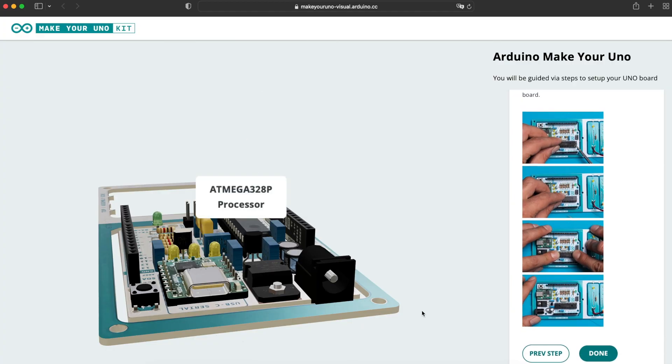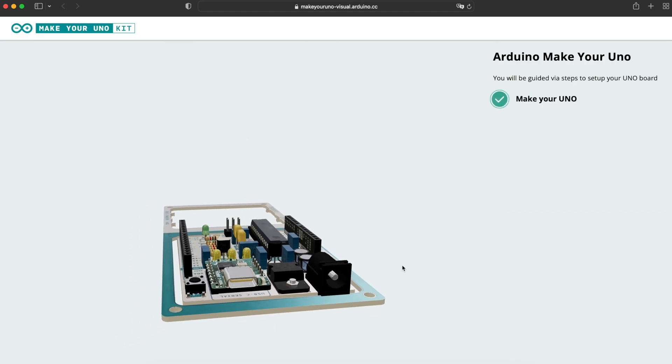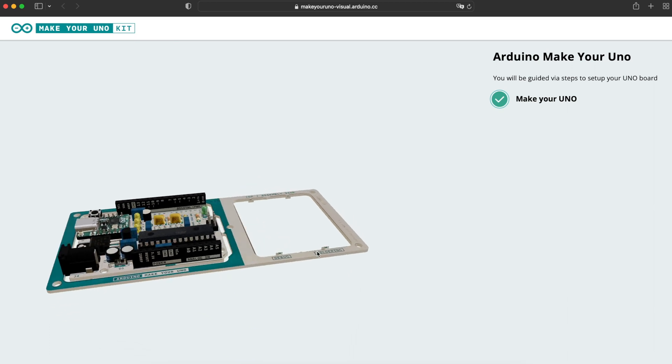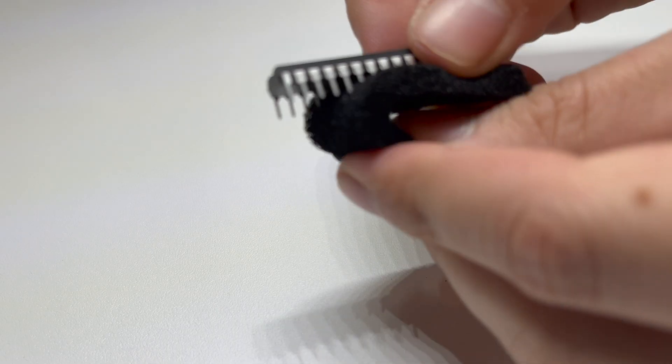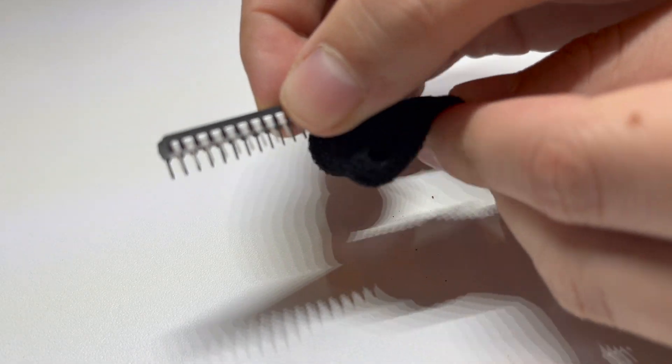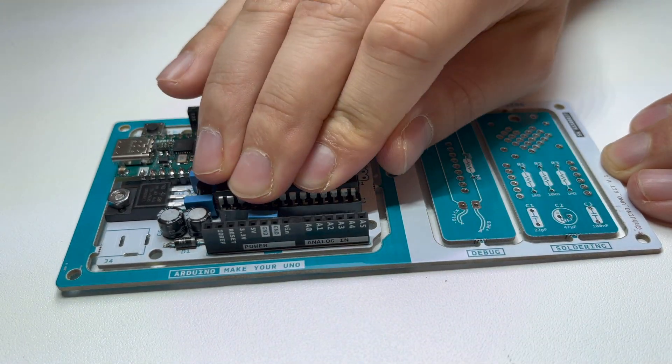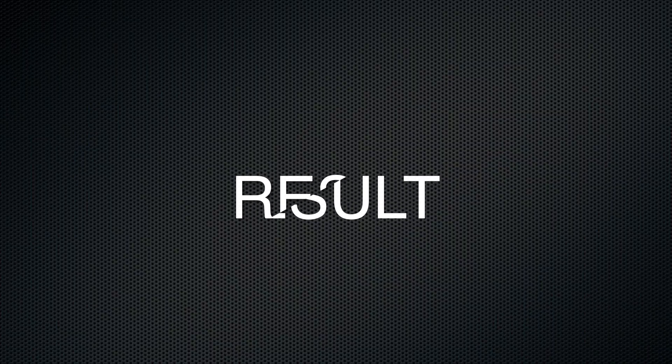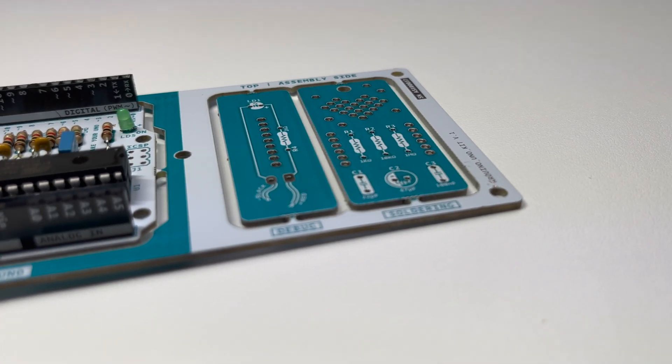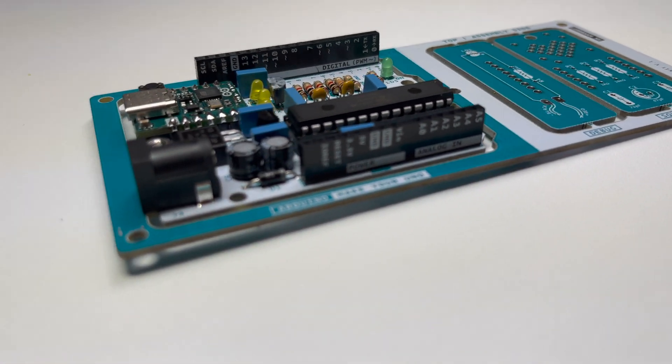Then the last step is to add the Atmel microcontroller into the socket. And here you can see the finished Arduino Uno.